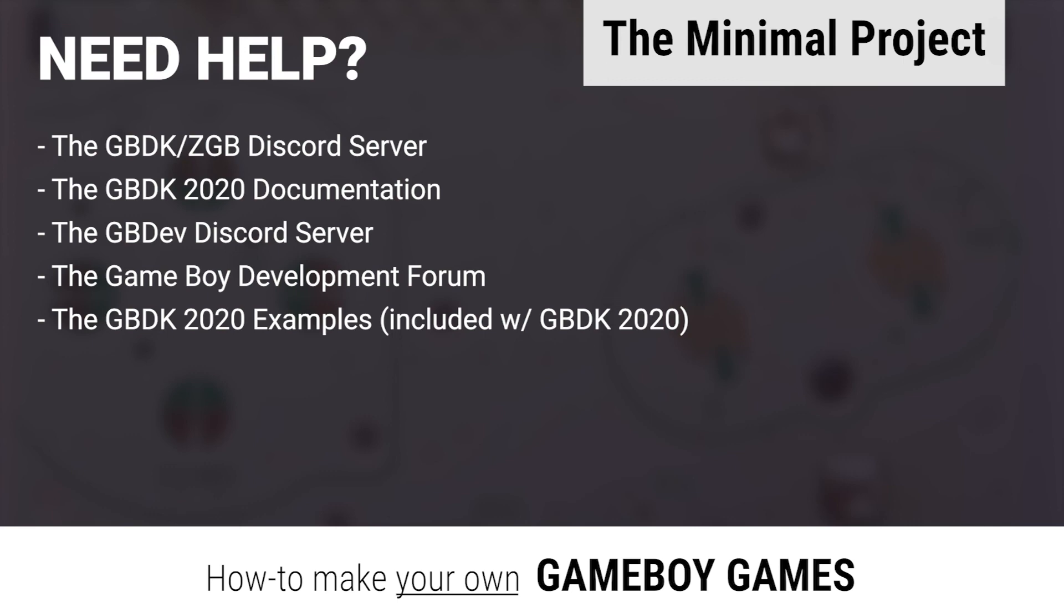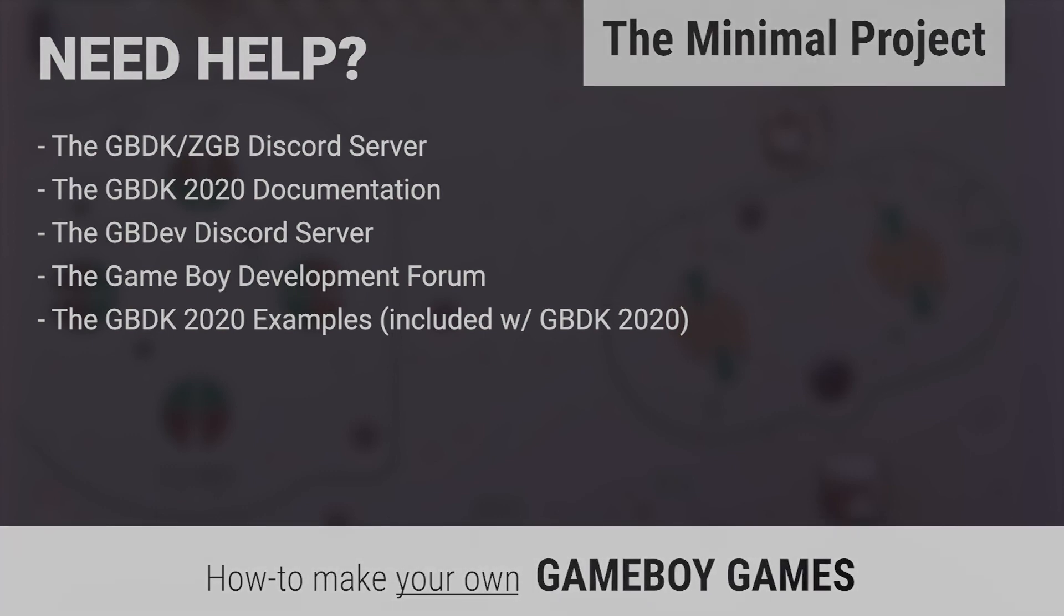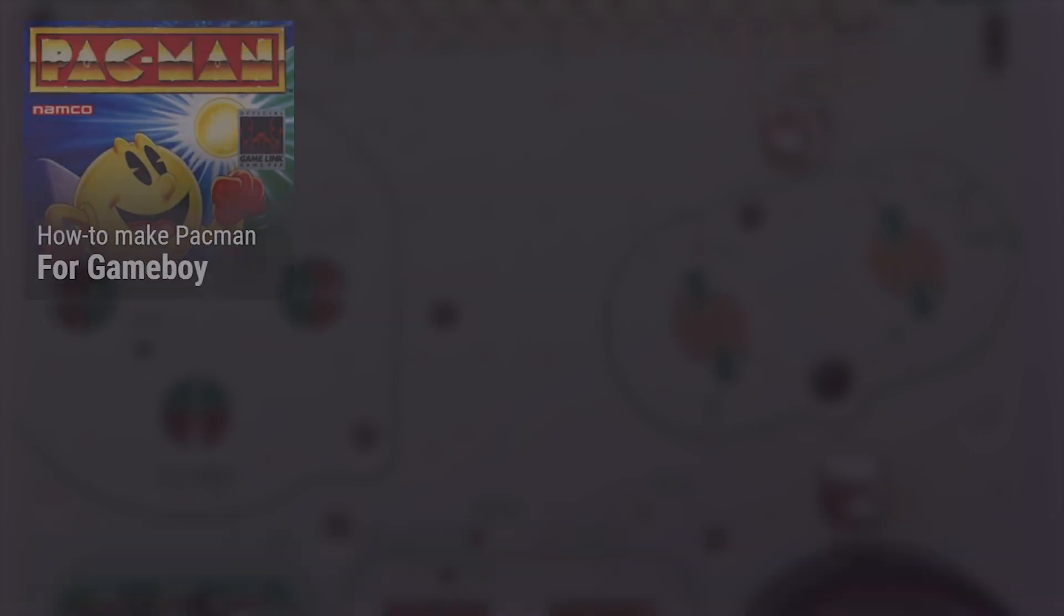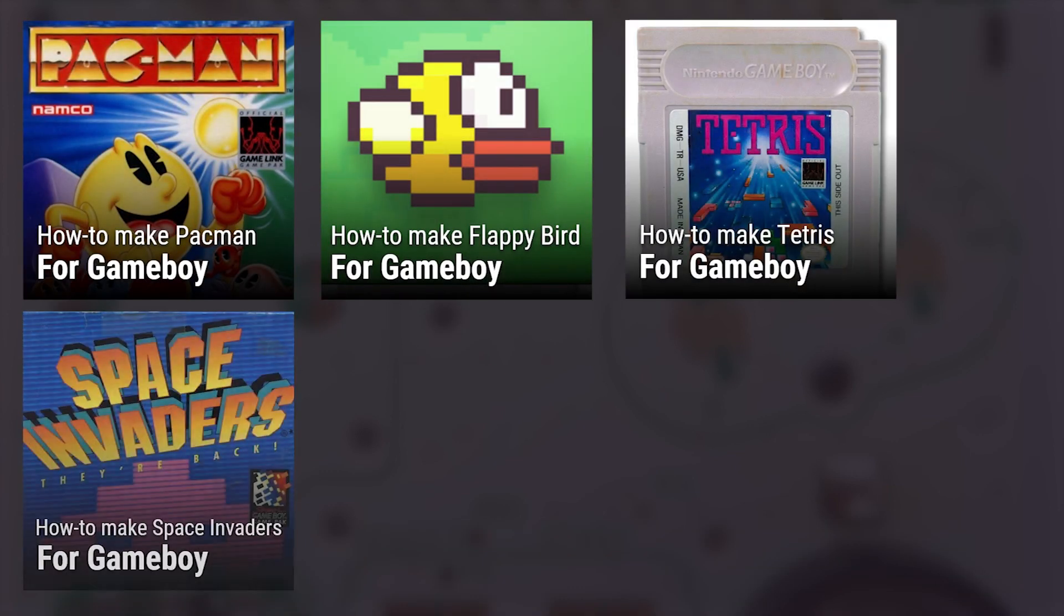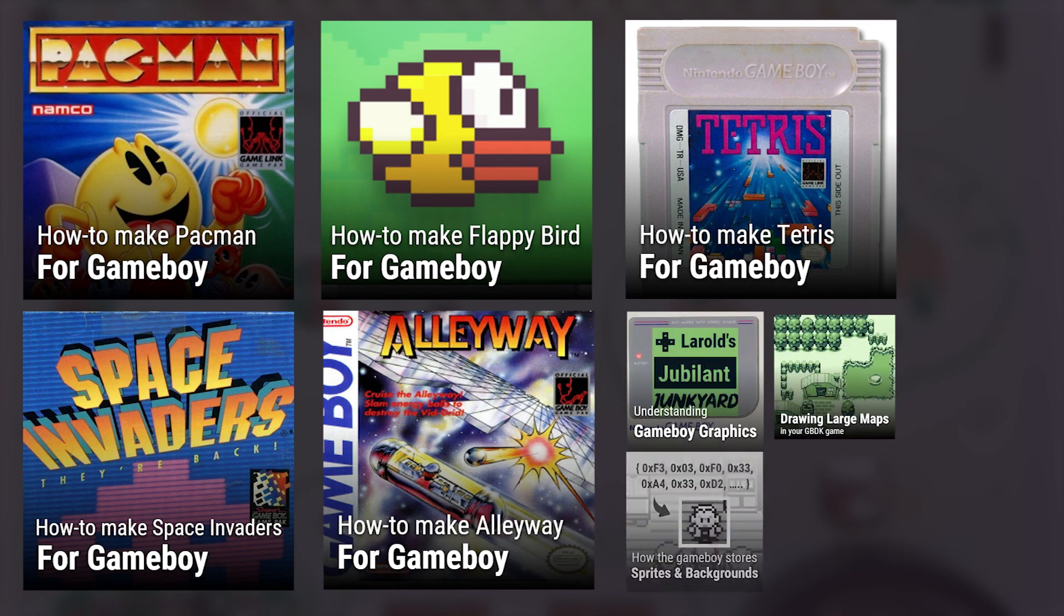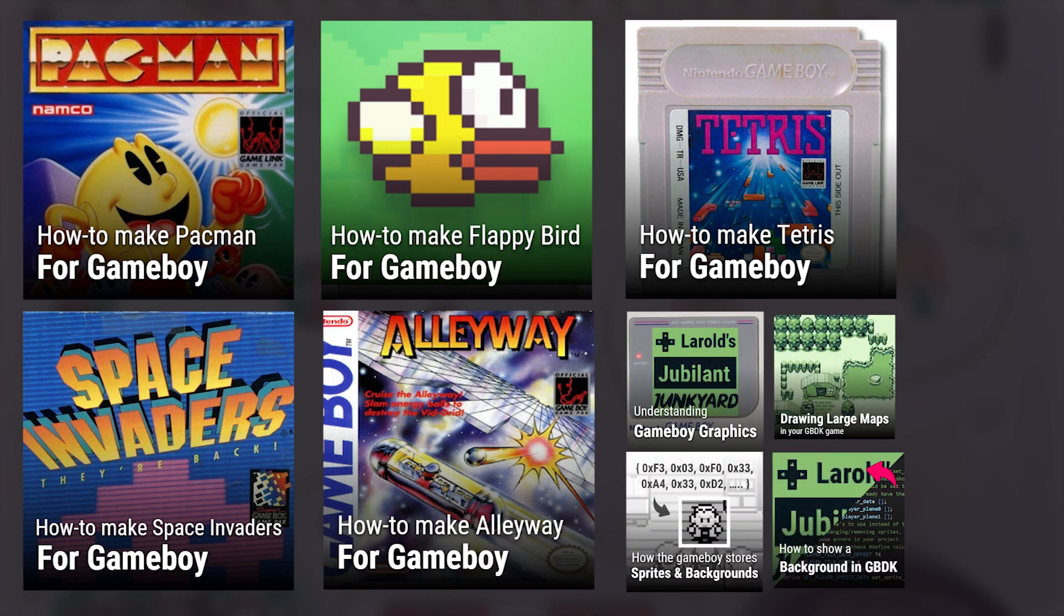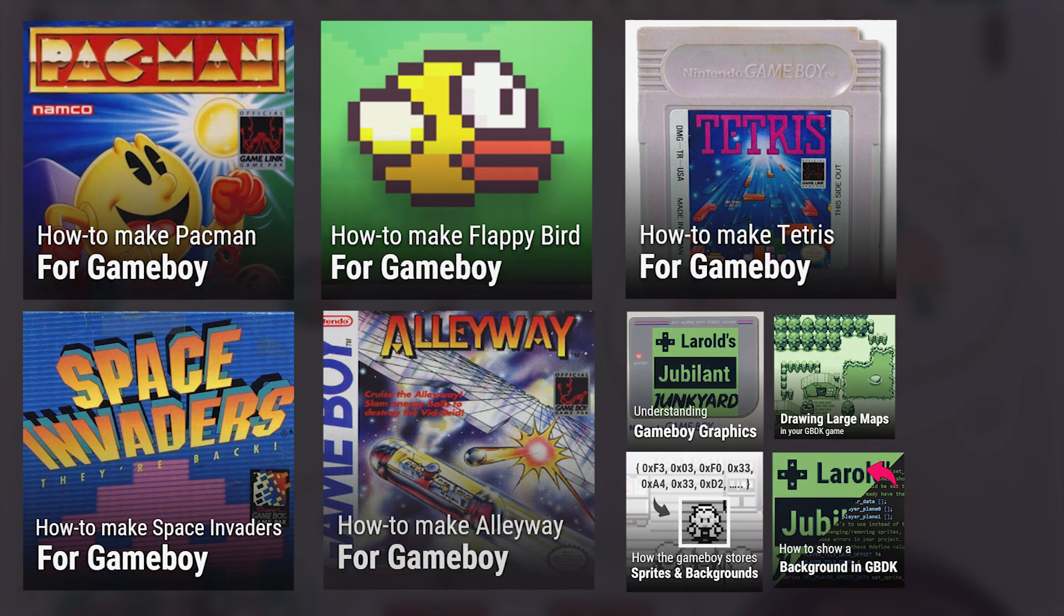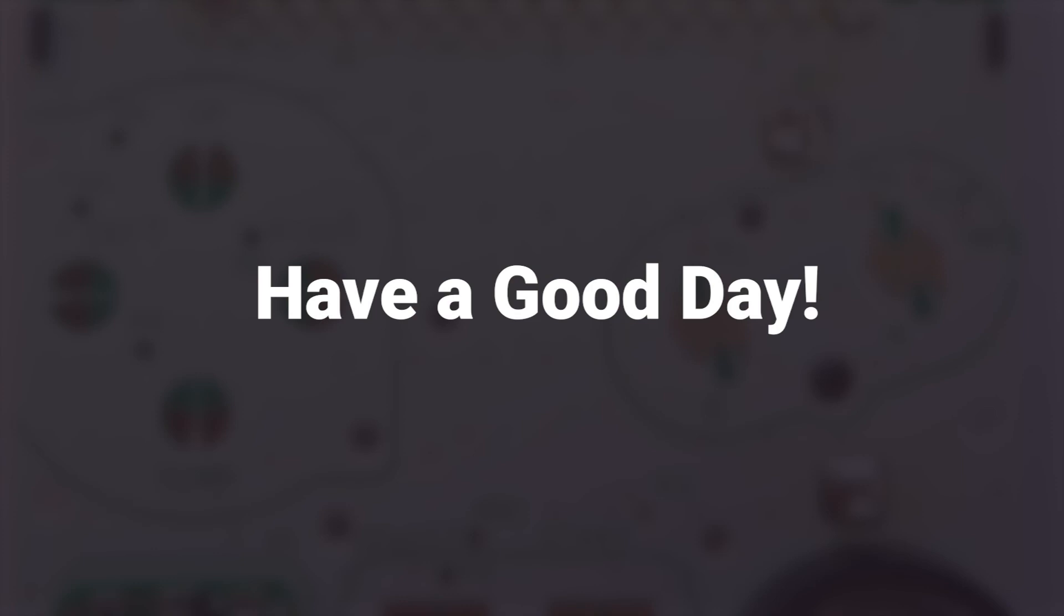That's it for this video tutorial. I also have free written tutorials on my website, LeraldsJubilantJunkyard.com. Like and subscribe if you find this helpful. Thanks for watching and have a good day.